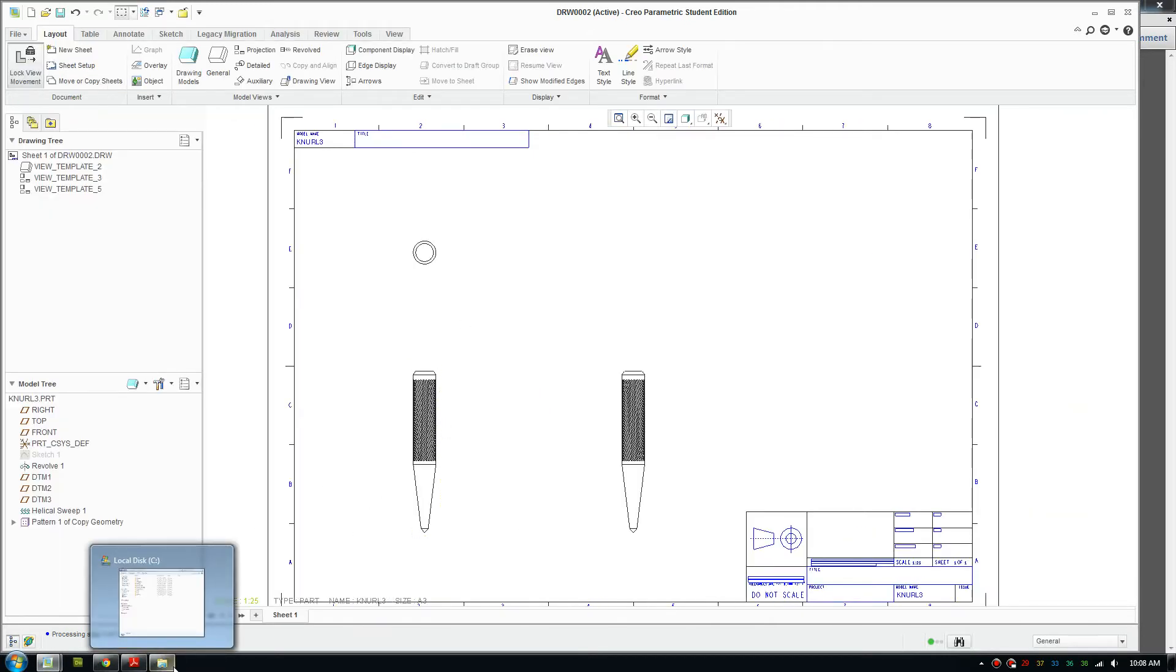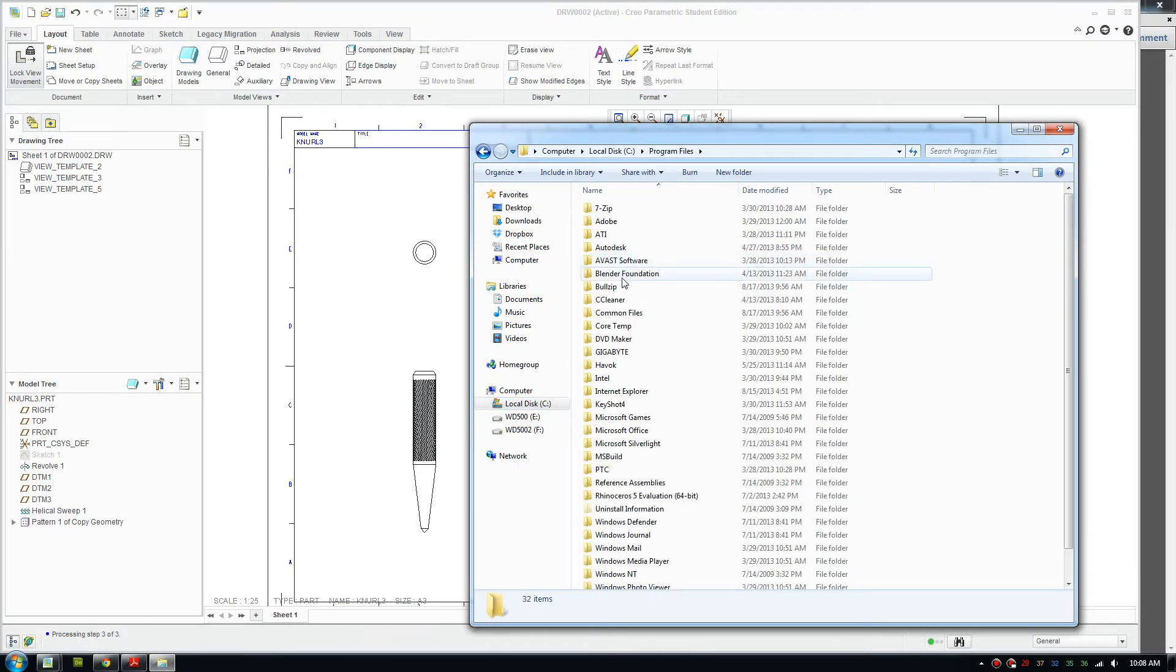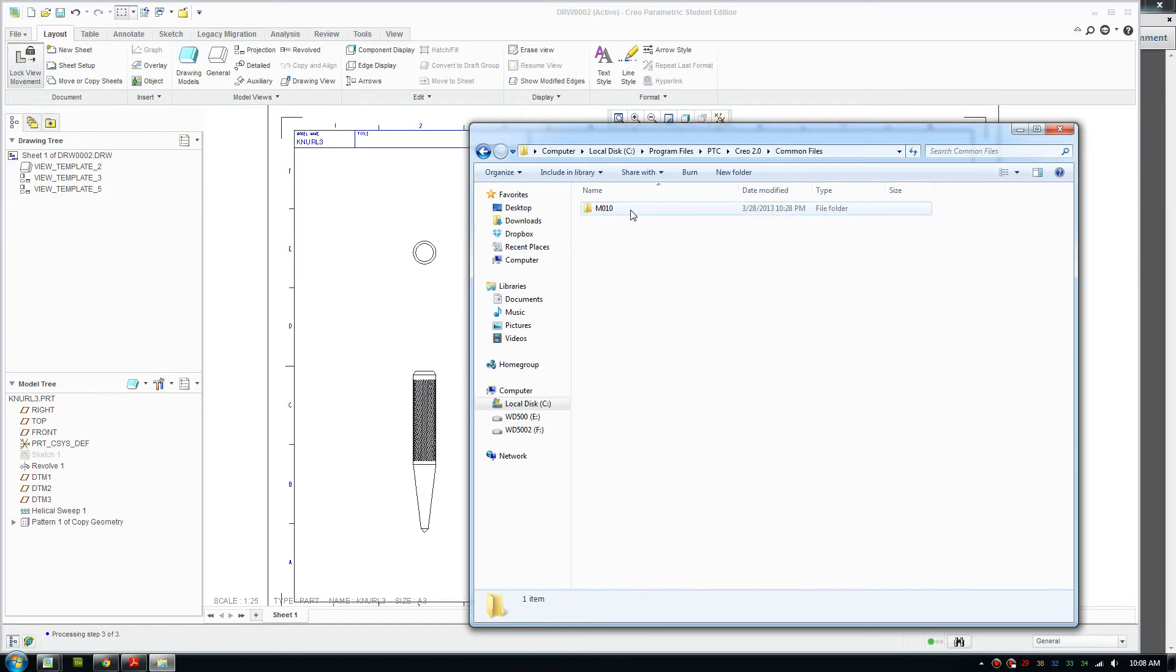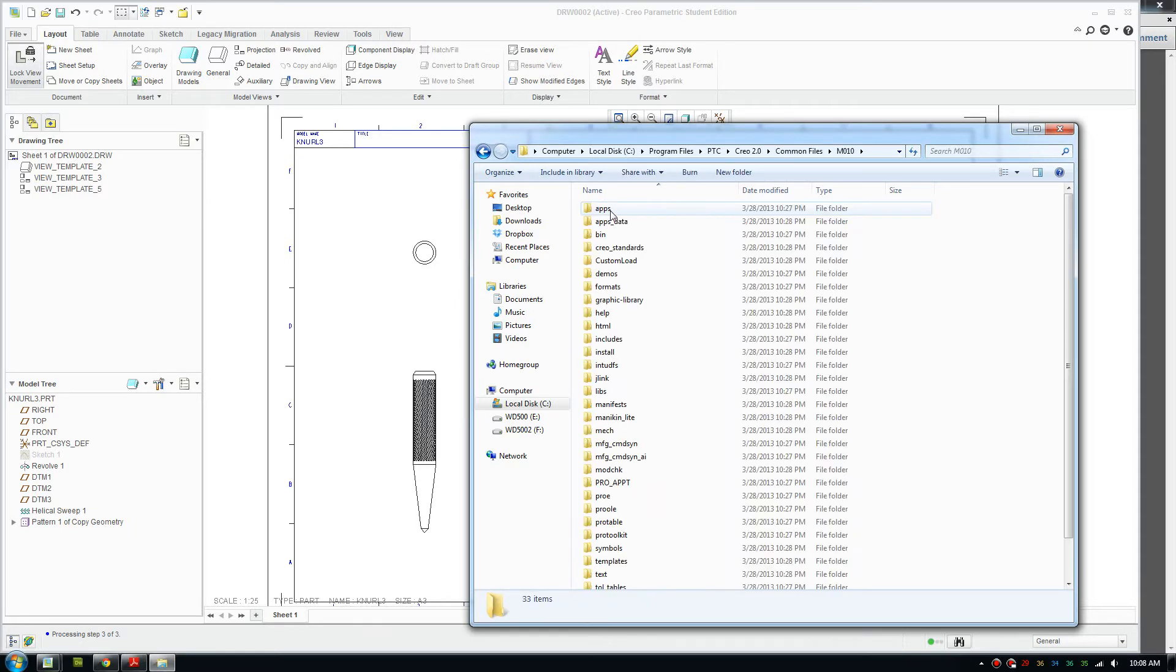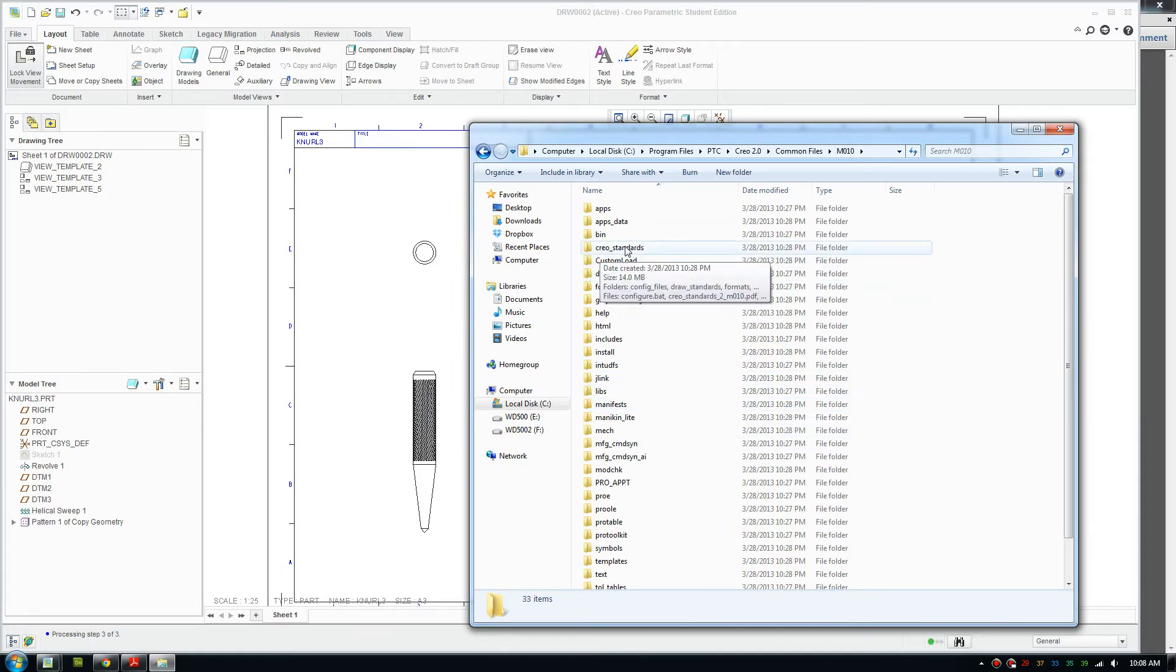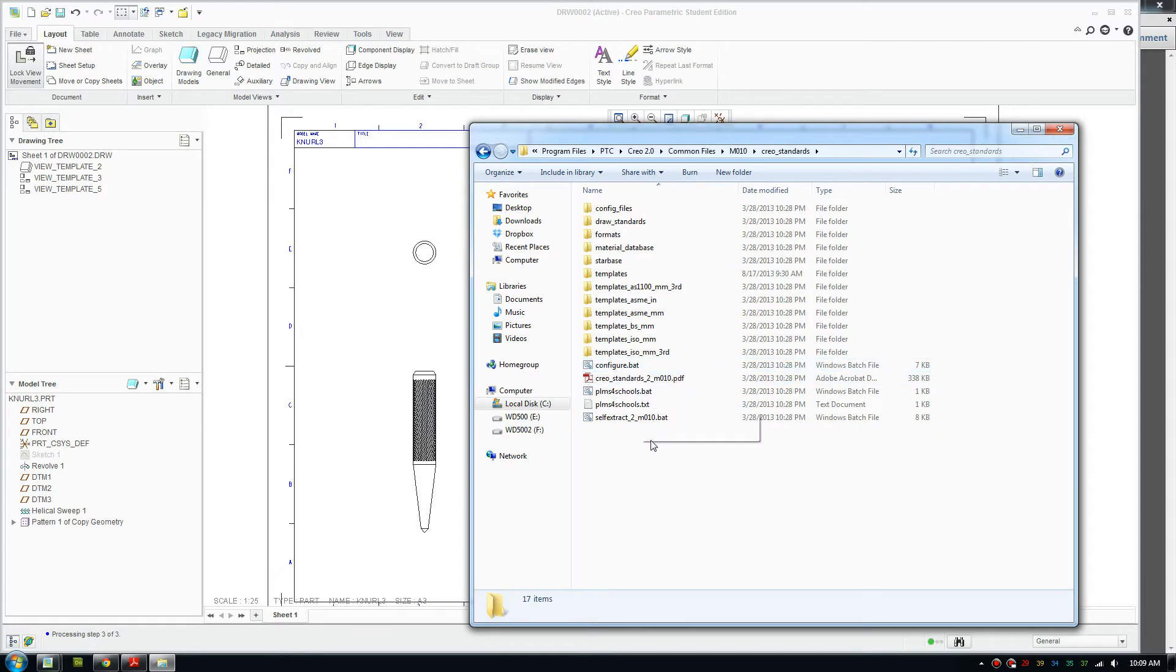What you need to do is go to your installation drive, go to Program Files and the PTC folder, then Creo 2, then common files, then M10 or whichever update you have. You need to go to Creo standards—this is where you install the templates and unit system that matches your country.